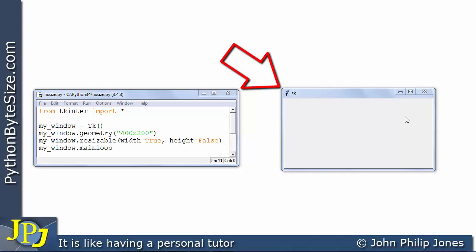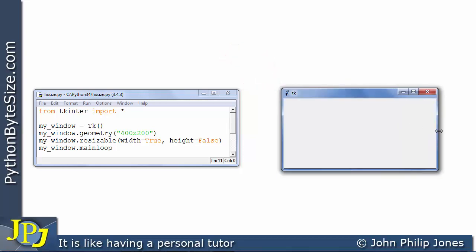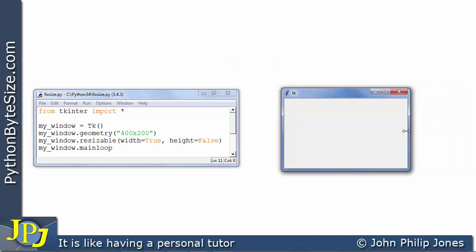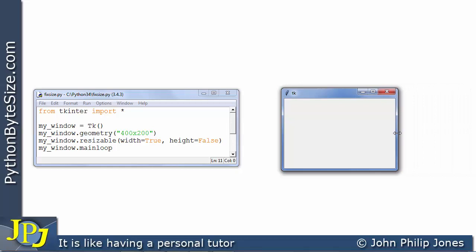So if I come over here now I can drag the width to a bigger size or to a smaller size. Follow the cursor and you can see when I come over here it's suggesting I can drag the height but if I attempt to do so nothing happens.